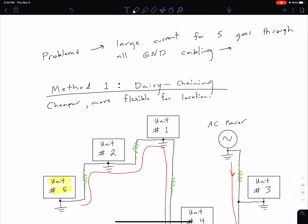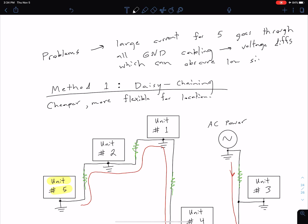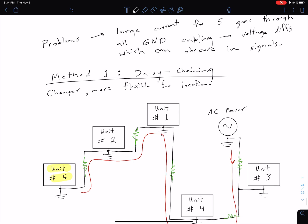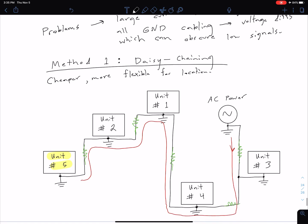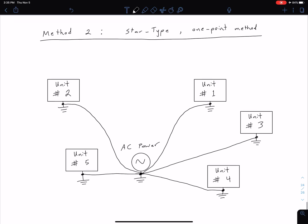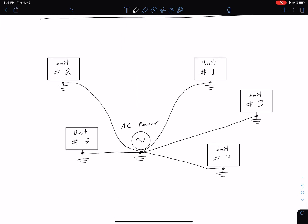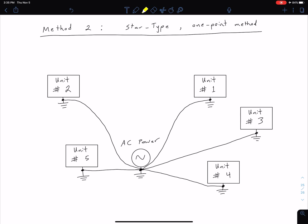This is a similar idea to what we talked about with the camera example. But remember, daisy chaining does have the advantage of being cheaper and more flexible. The second method is the star type or one-point method. In this case, each of the five units is connected directly to the ground of the AC power source, rather than going through one unit to the next. The disadvantage is less flexibility in unit placement and potentially more cabling, but the advantage is a much lower risk for ground loops.